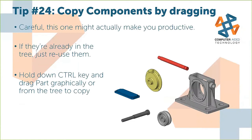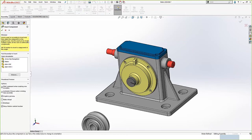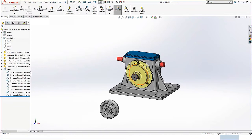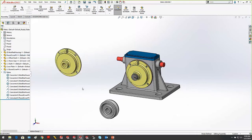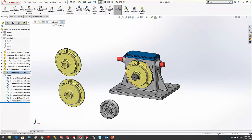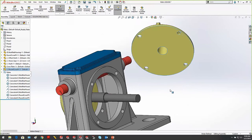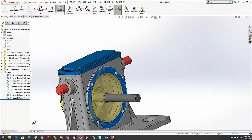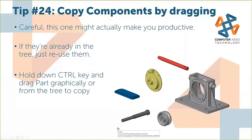Tip 24: copy components by dragging. If you need another copy of a component already in your assembly, don't go to Insert Components and browse — just hold down the Ctrl key and drag the part from the graphics window or the feature tree, and it creates a copy. Then you can use Smart Mates to position it: Alt-drag with Peg and Hole, hit Tab to switch alignment, and let go of the mouse to add all mates.